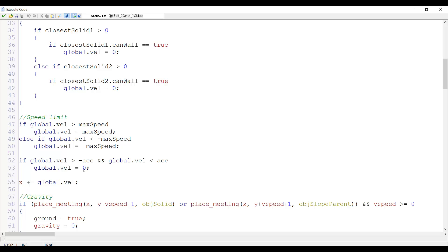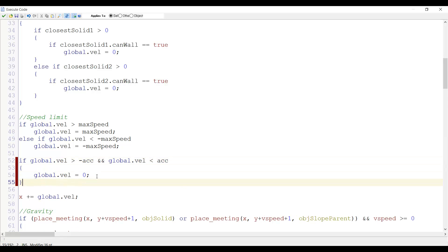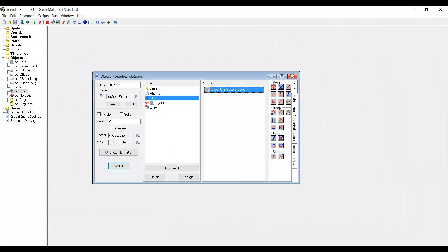Now we forgot one thing here and that's when it reaches this state we would also like to stop Sonic from rolling. So by putting brackets here and adding the line rolling equals false to the statement, we actually force the rolling to stop and Sonic will return to his normal state.